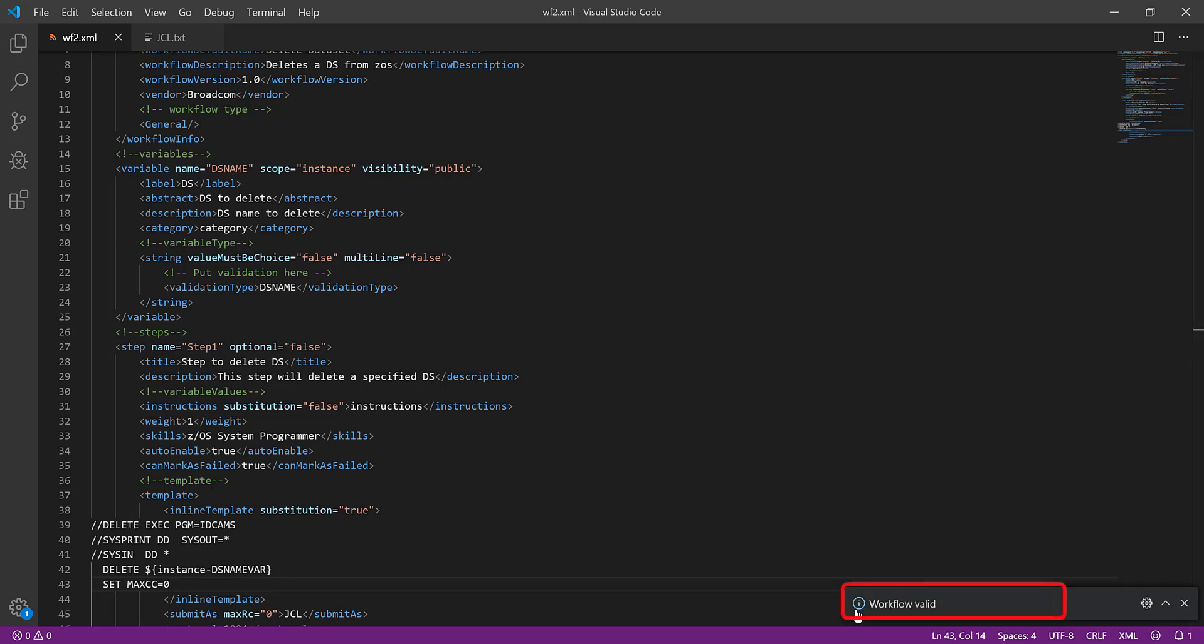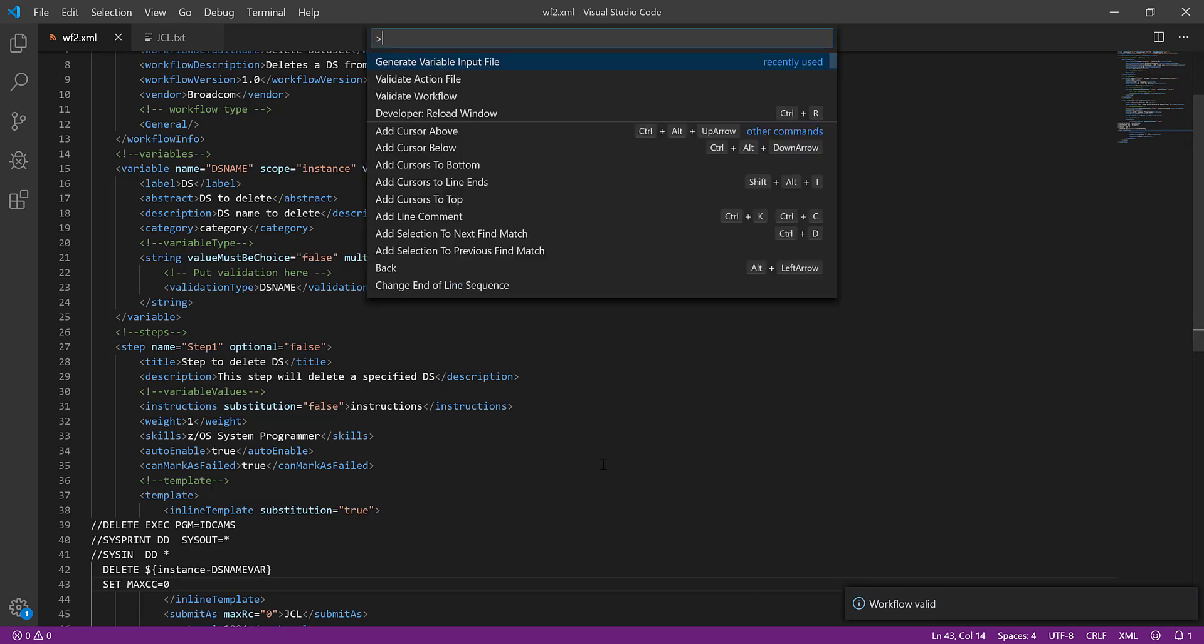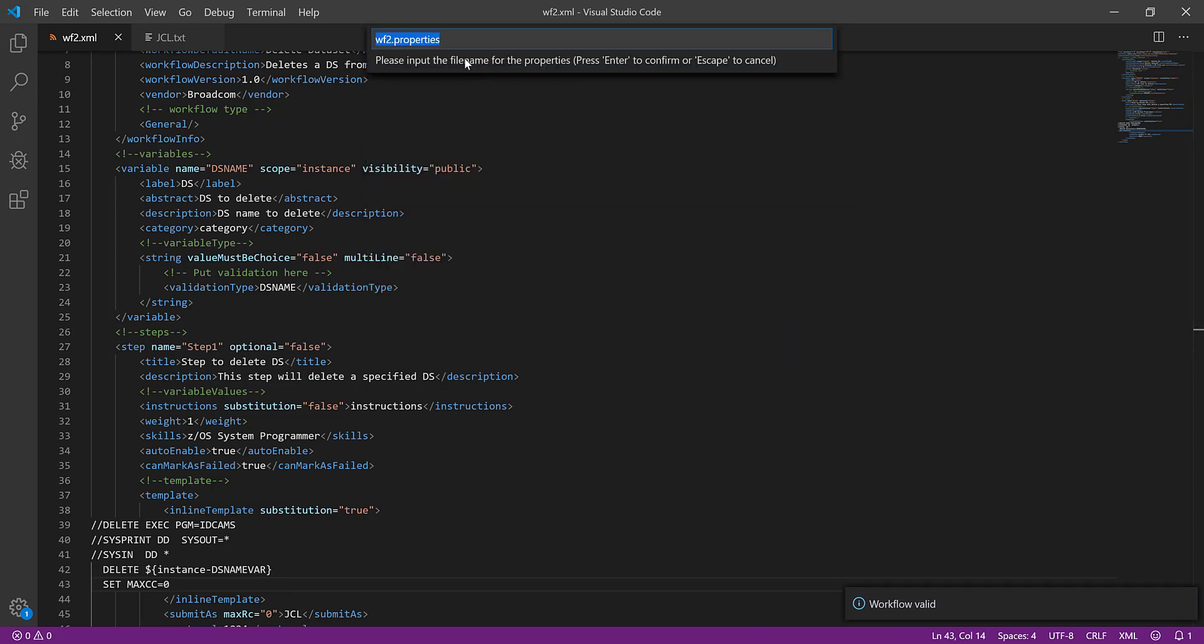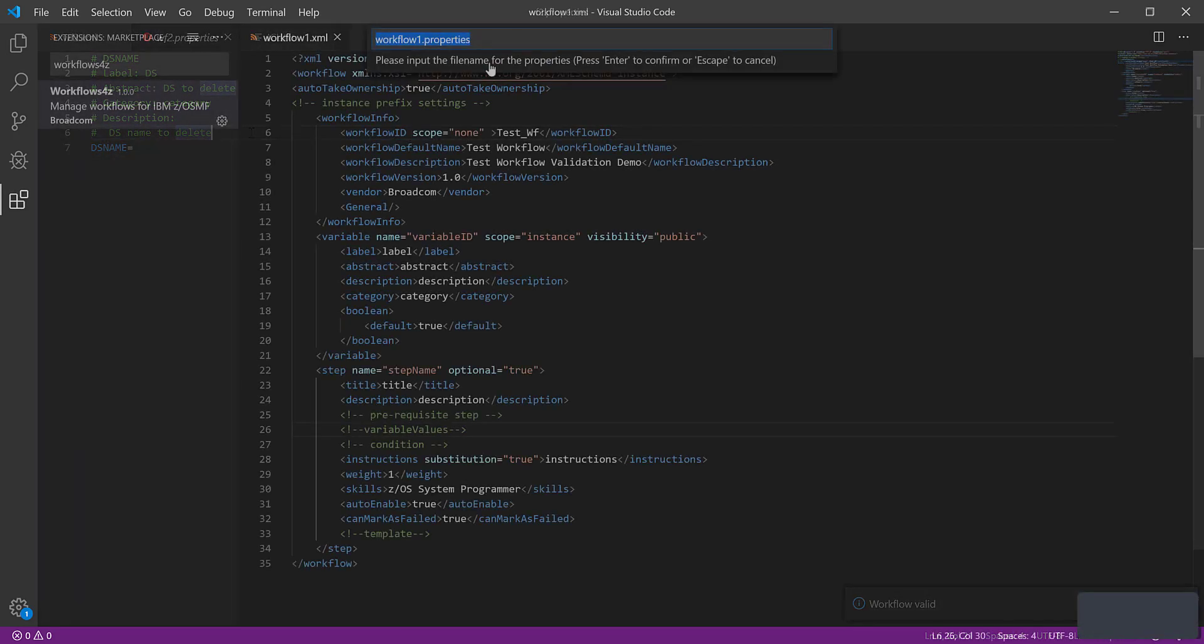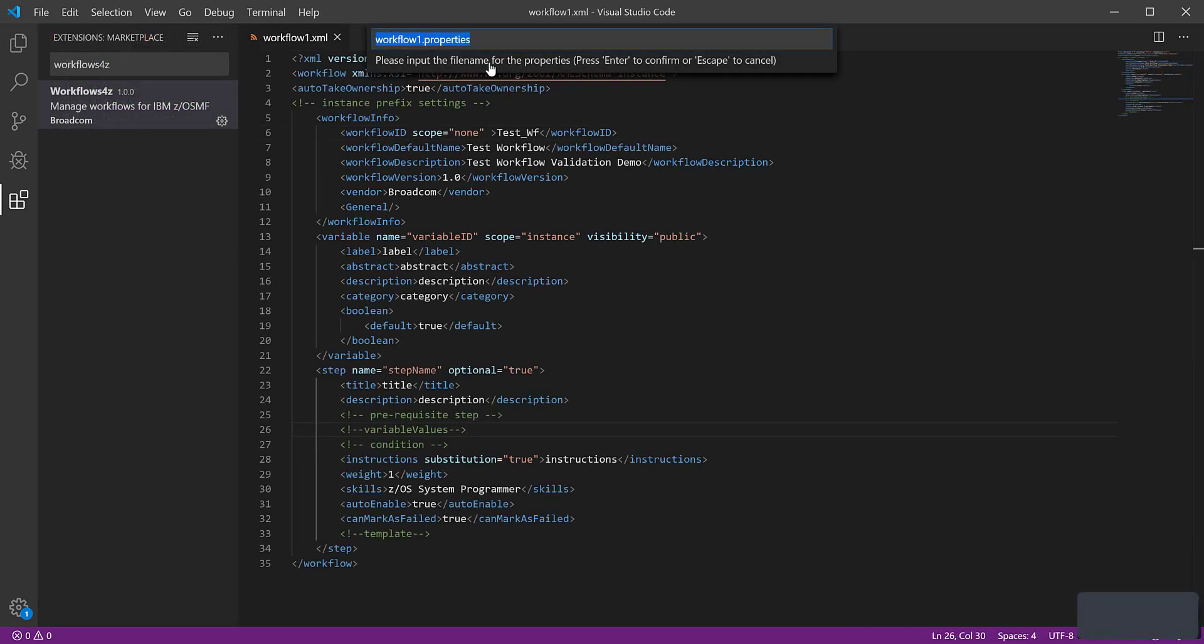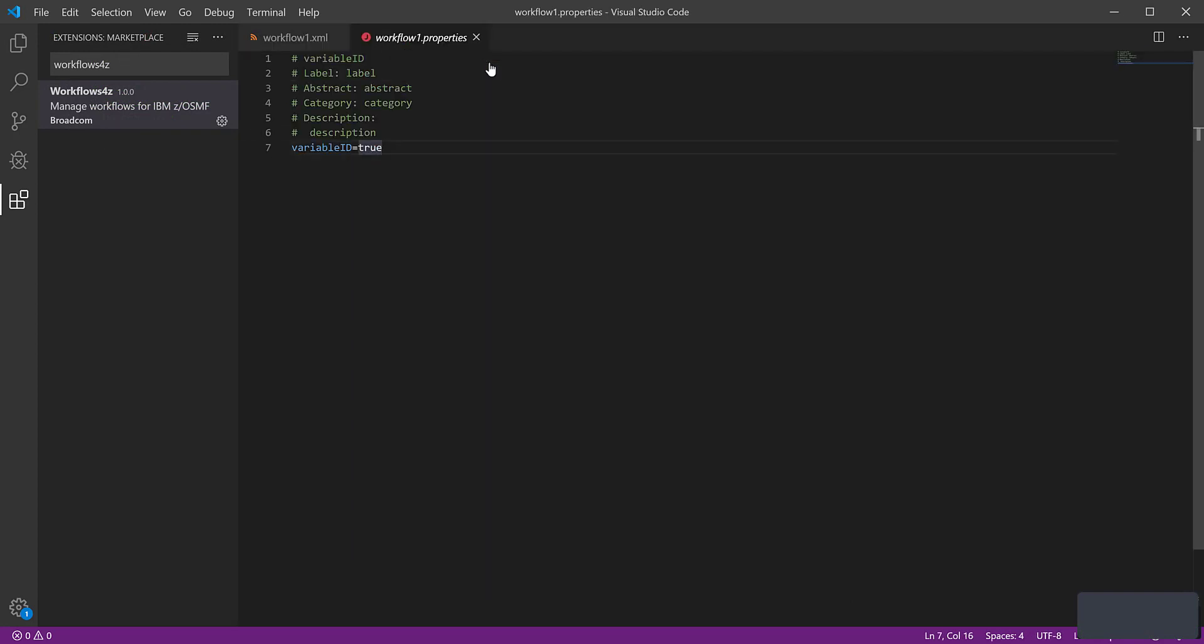To generate variable input files from the workflow definition file, run the command generate variable input file. The extension generates the editable variable input file based on the list of variables that are defined in the workflow definition file.